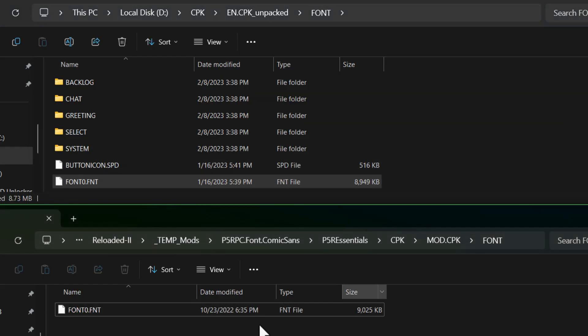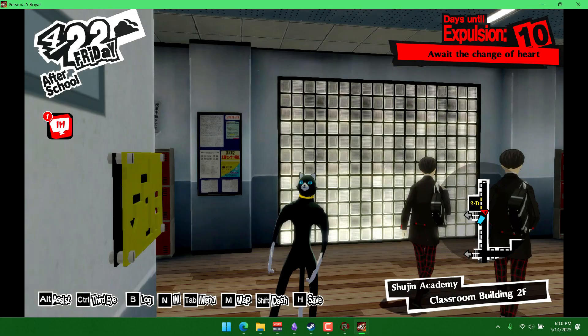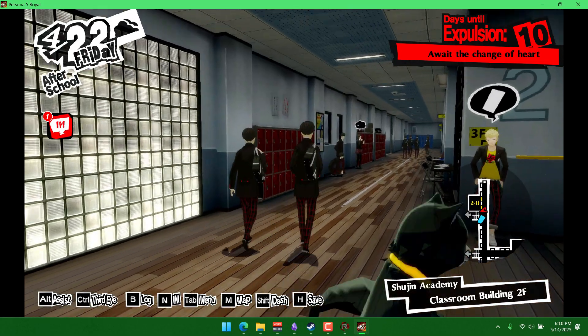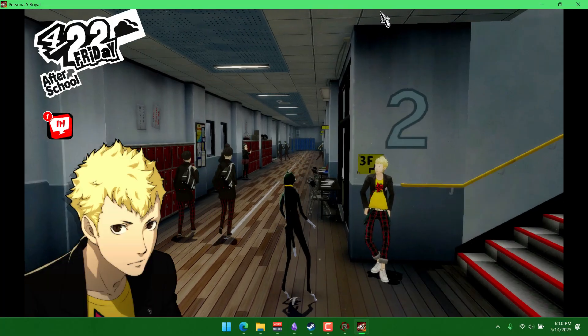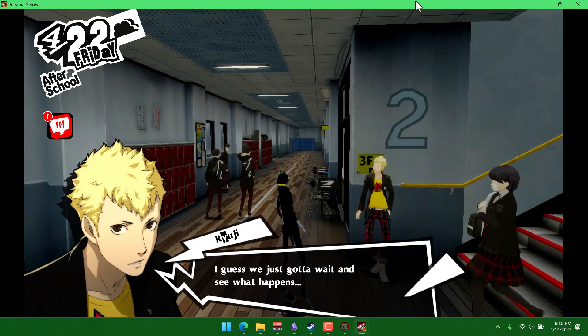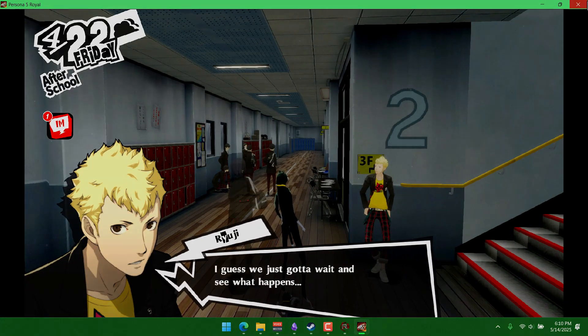And that's exactly what we're gonna try to do in a second, but instead of making a font mod, we're gonna try to swap two models around so that you're playing as someone other than joker. Because that's a pretty fun way to experiment, right?